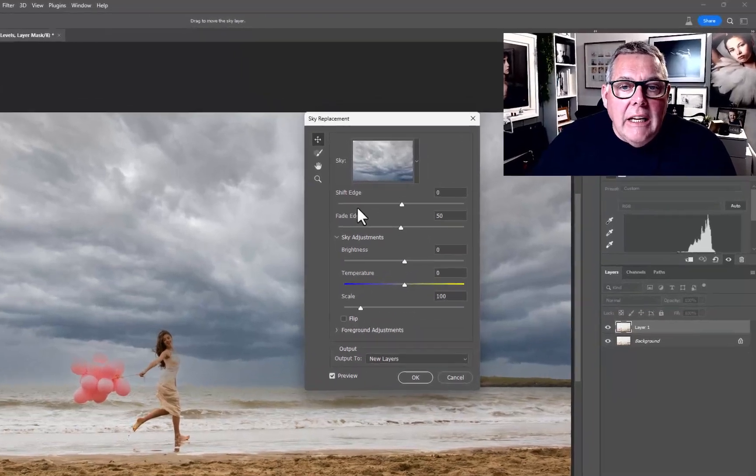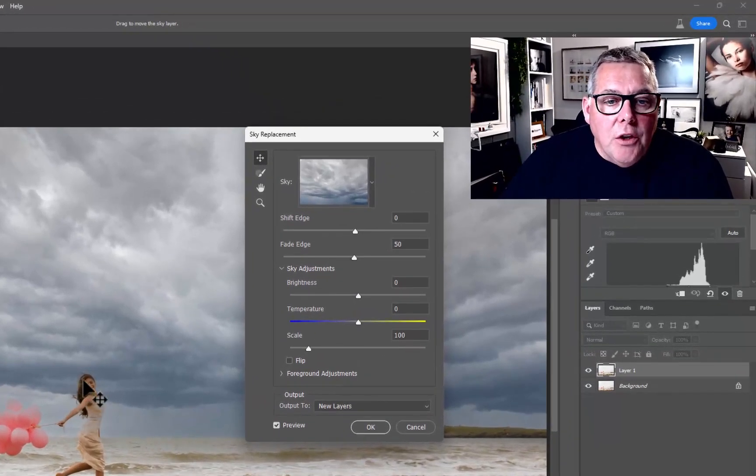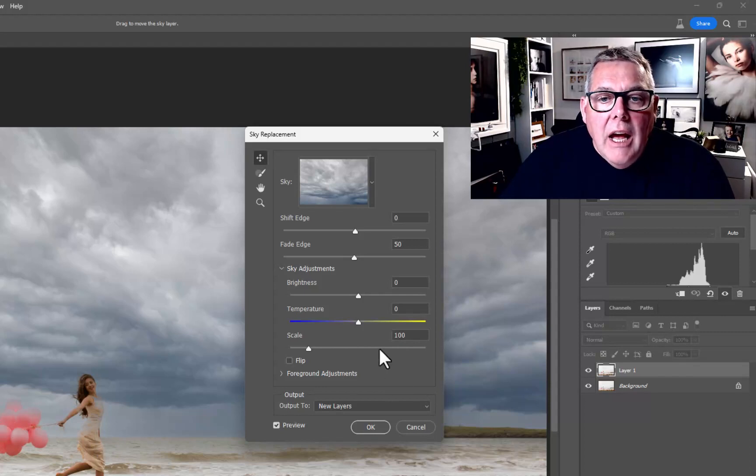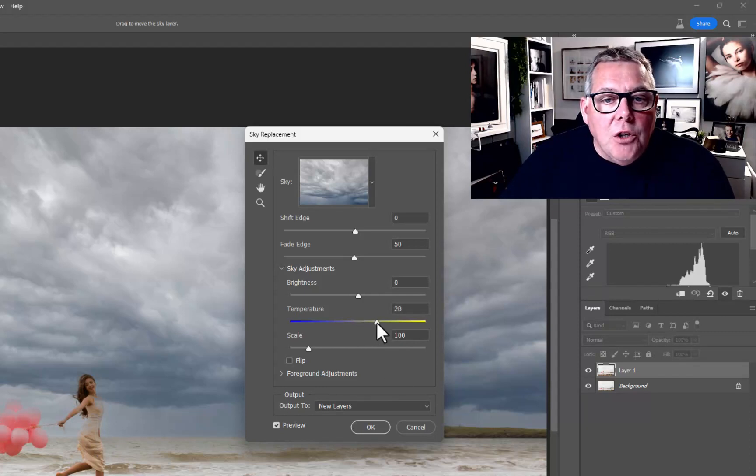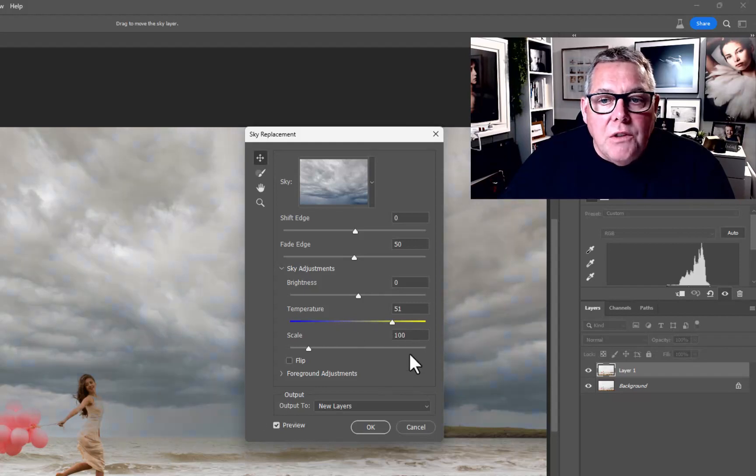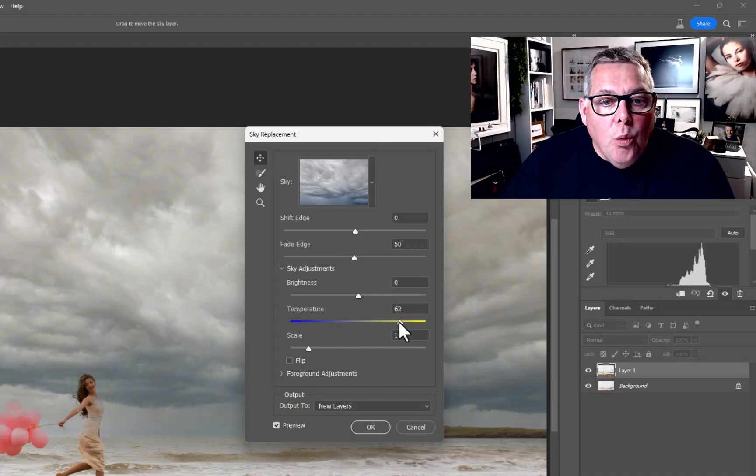In the same way we can basically fade the edge transition. I'm not worried about the girl yet, we'll subtract her out and we'll subtract the balloons. But we can also move the temperature a little bit. I would say we need to warm this up to match with the rest of the girl.